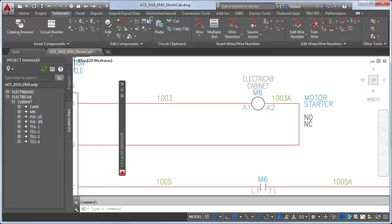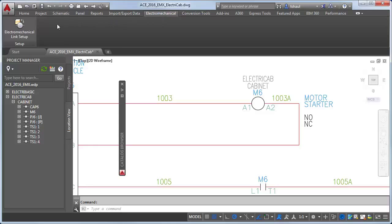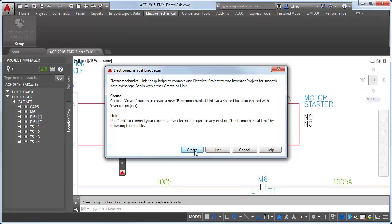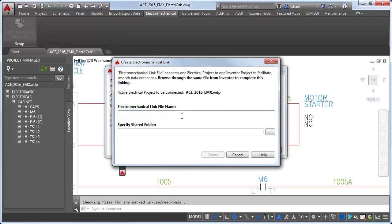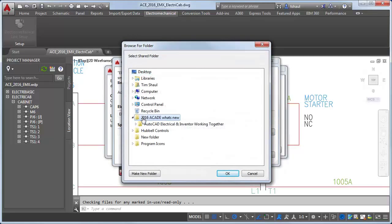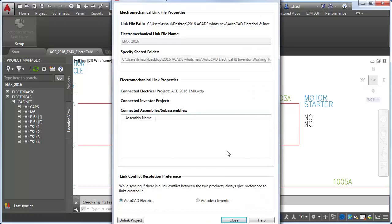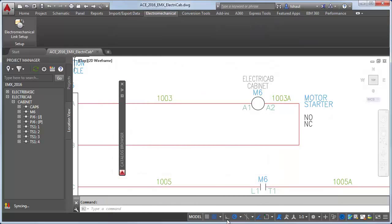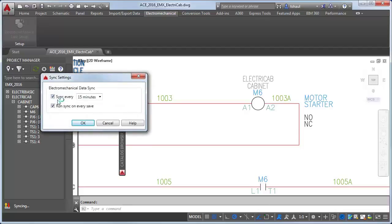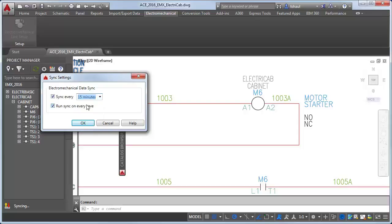The location tab includes standard components, terminals, PLC modules, and cable markers. In the Electromechanical ribbon, we will continue the design process with the electromechanical link setup, establishing a live link between AutoCAD Electrical and Inventor cable wiring harness. Use the link conflict resolution options to specify which data is preferred when there is a link conflict during the sync operation. The sync settings can be configured to update at determined intervals of time, at file save, or can be run on demand.